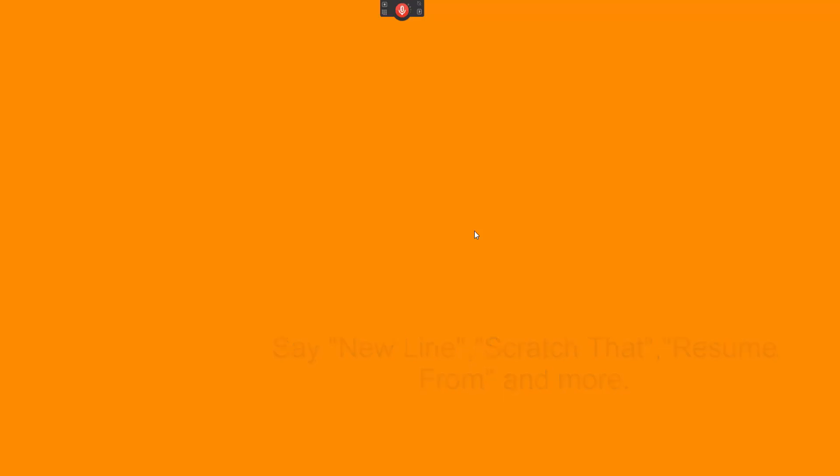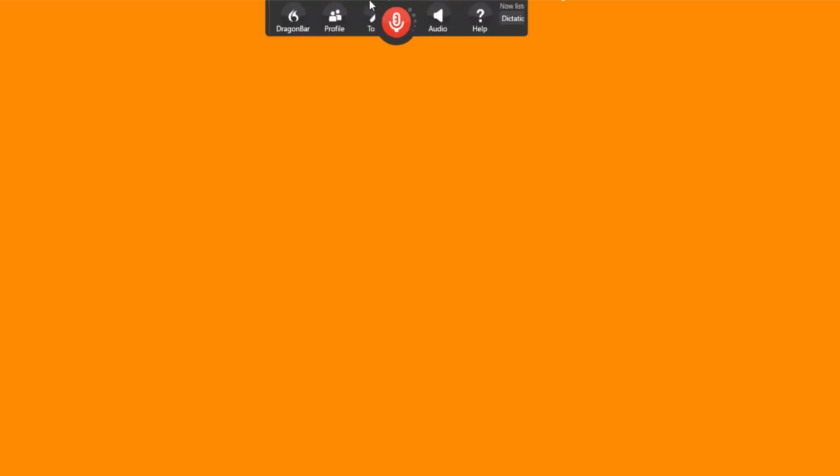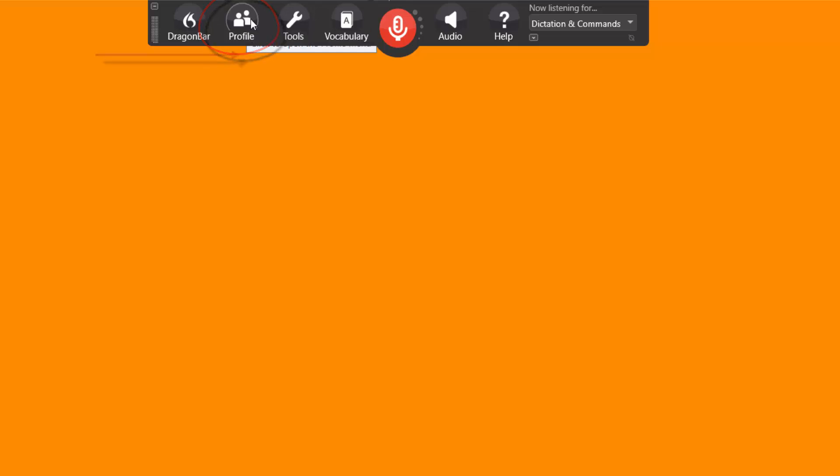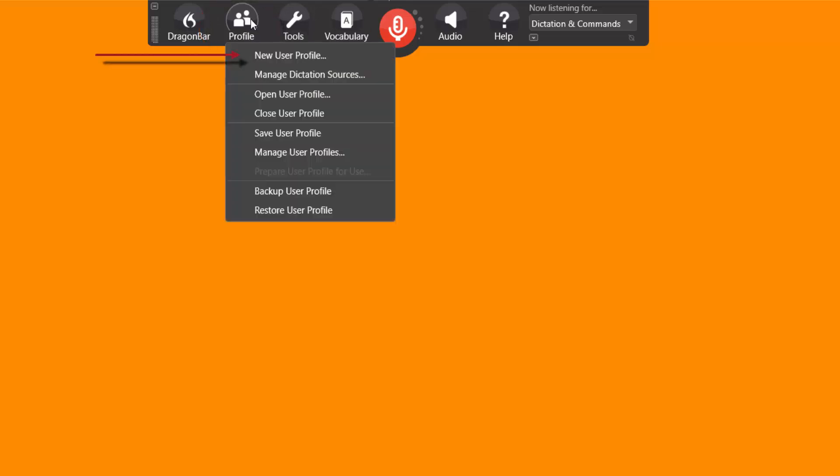Now we need to set up a profile separate from a dictation profile. So the first thing I want you to do is open up Dragon NaturallySpeaking, go to the top and select profile. Because the chances are you've already created a profile for dictation. Do a left click and I want you to select new user profile.